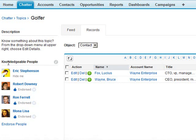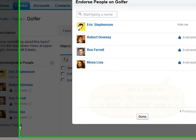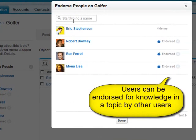We also have the knowledgeable people. We can endorse any user we choose even if they haven't talked about a topic or if they haven't tagged a record with that topic.